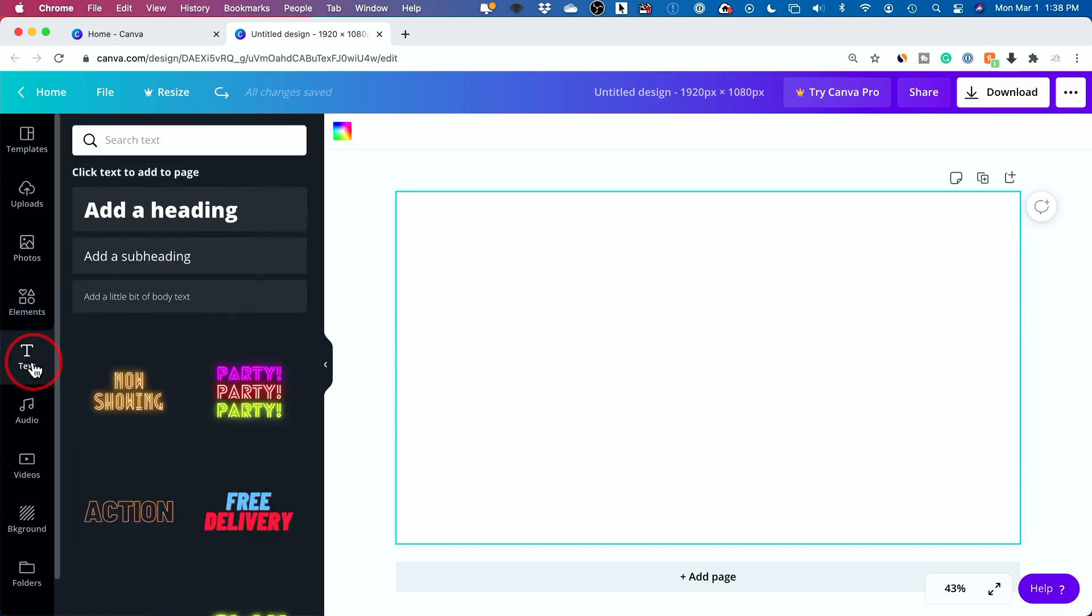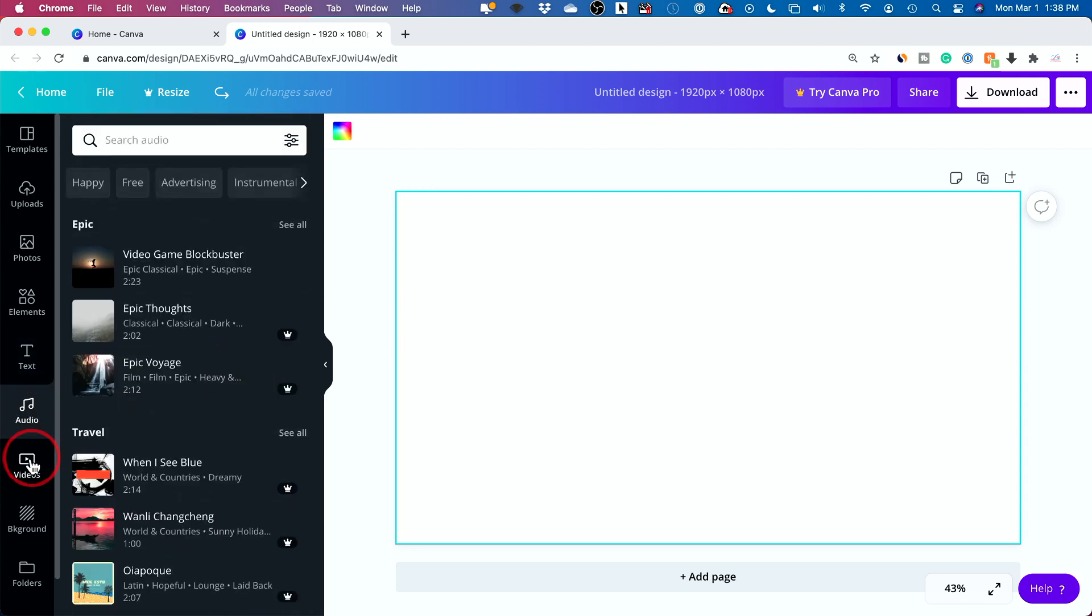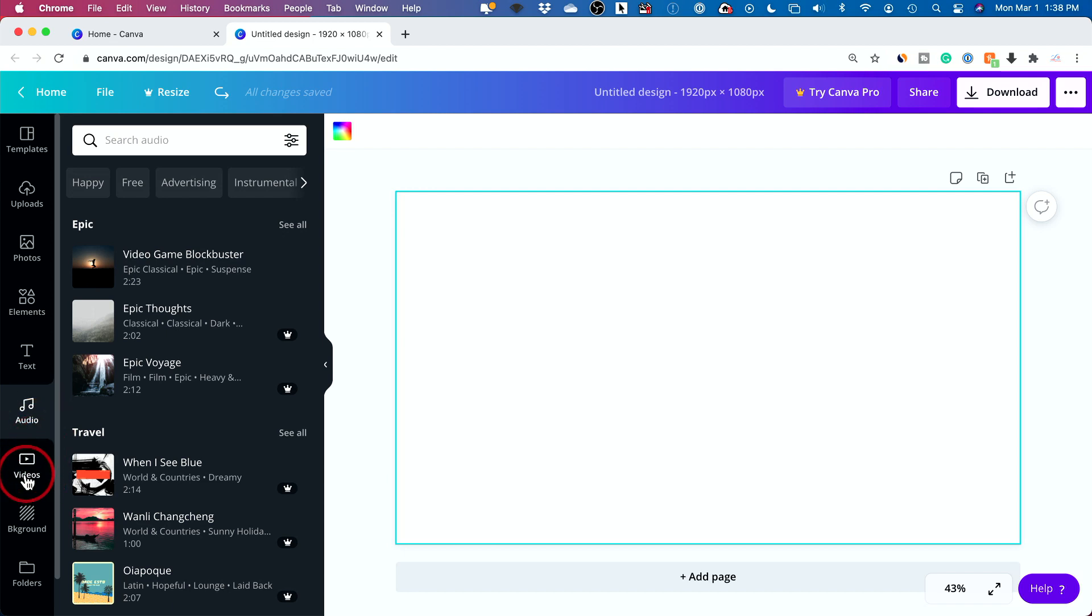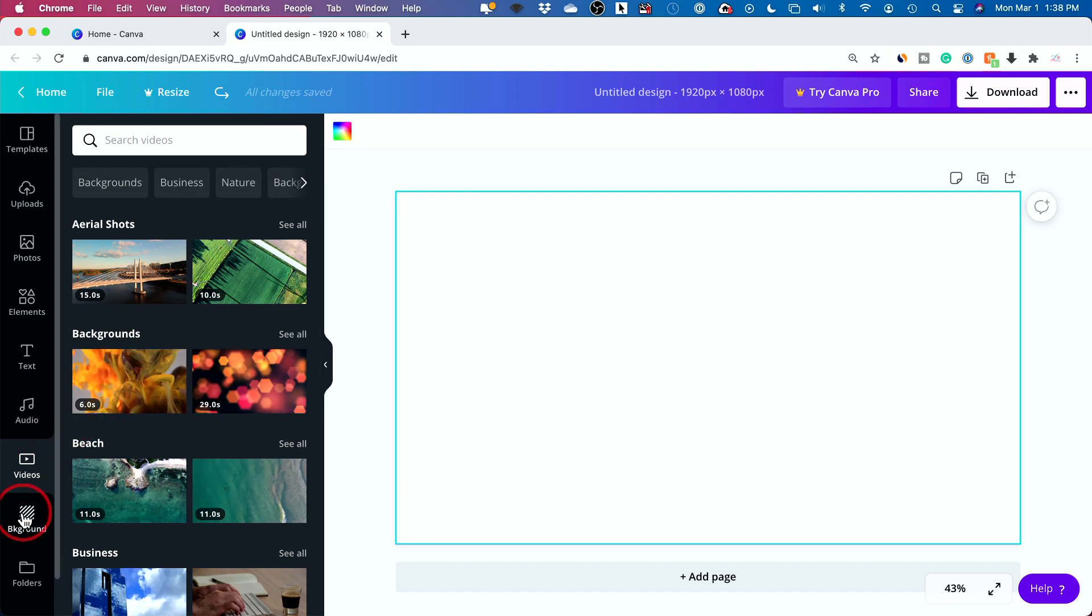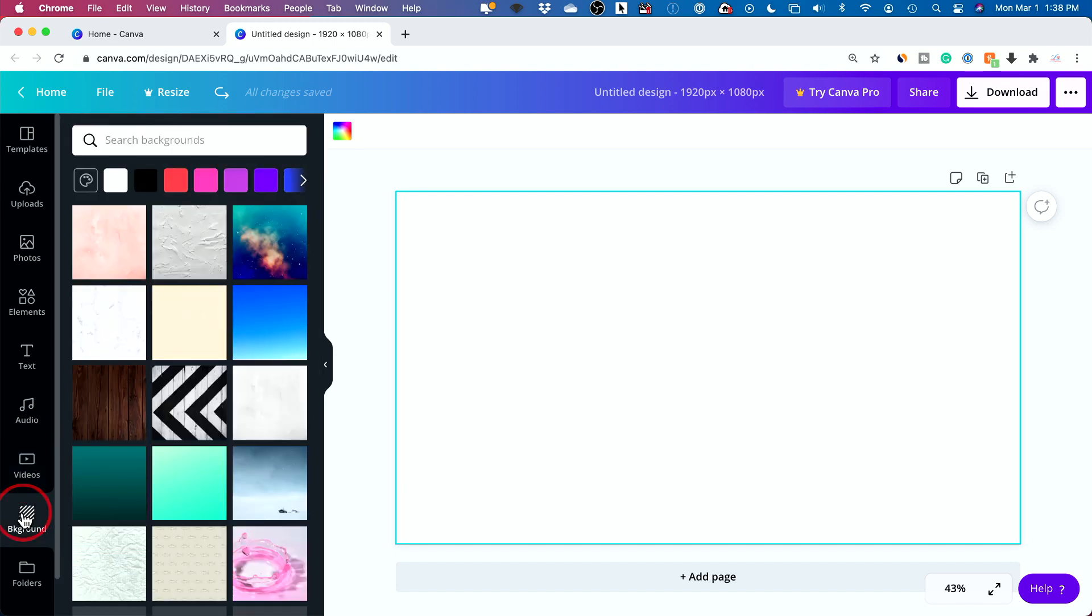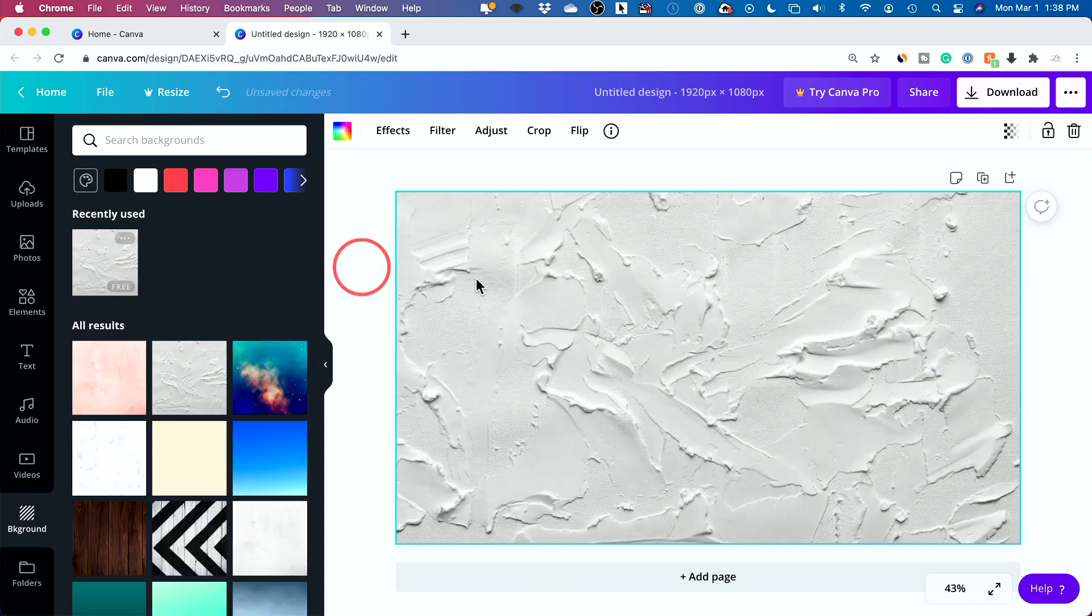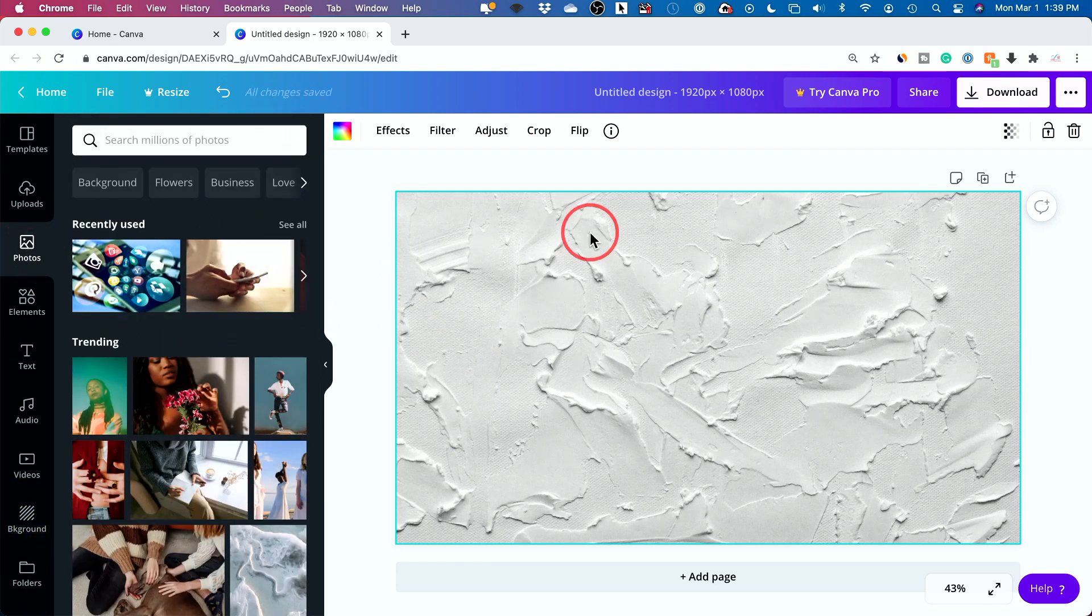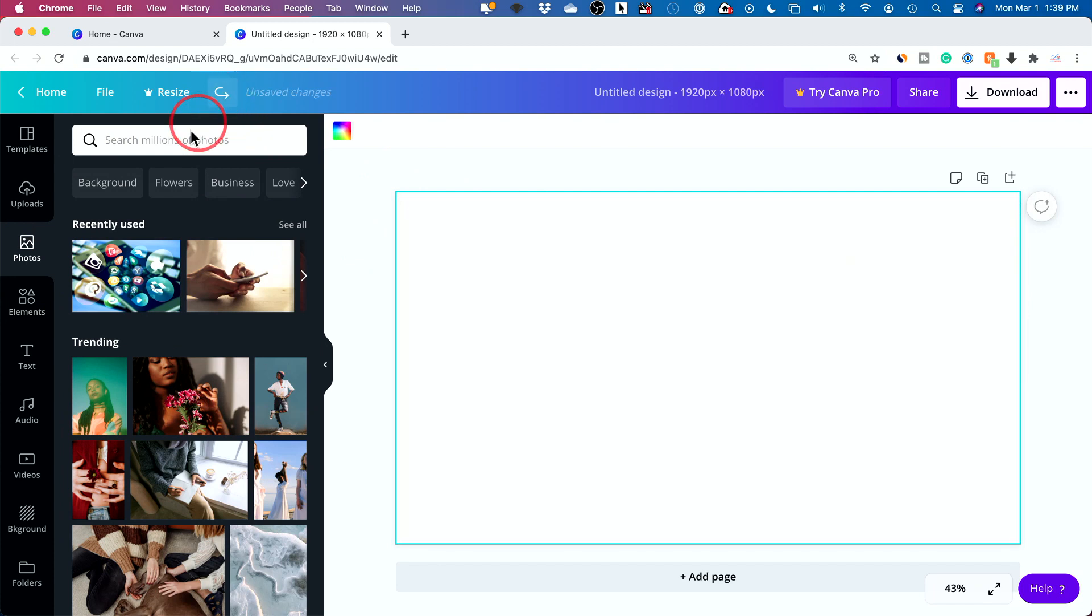Elements are things like shapes or these type of different stickers, there's a lot of different options available. I love this page. Text, very useful, especially when you add text with a photo, you could create something really special here. Audio and video are related to creating a video with Canva. Background, you could actually change the white background to be anything else, like a texture background.